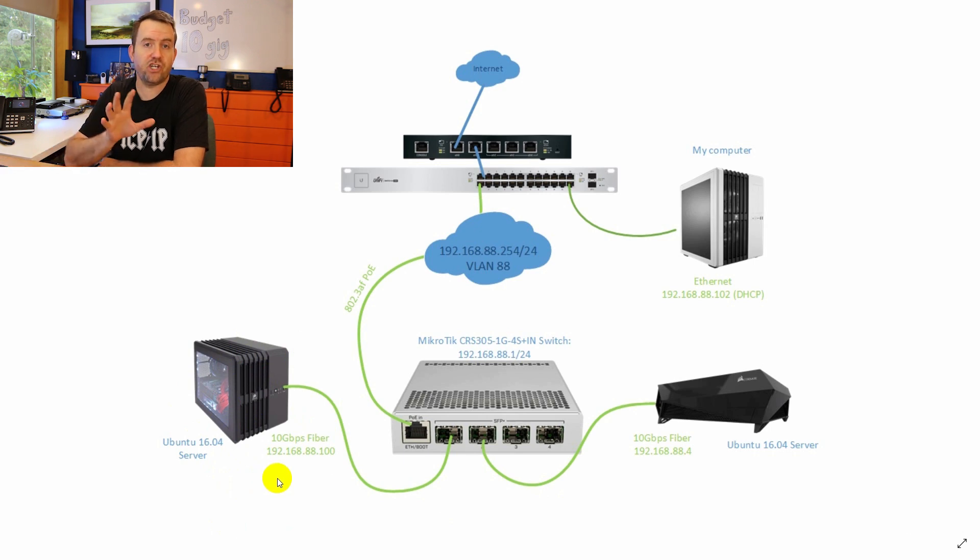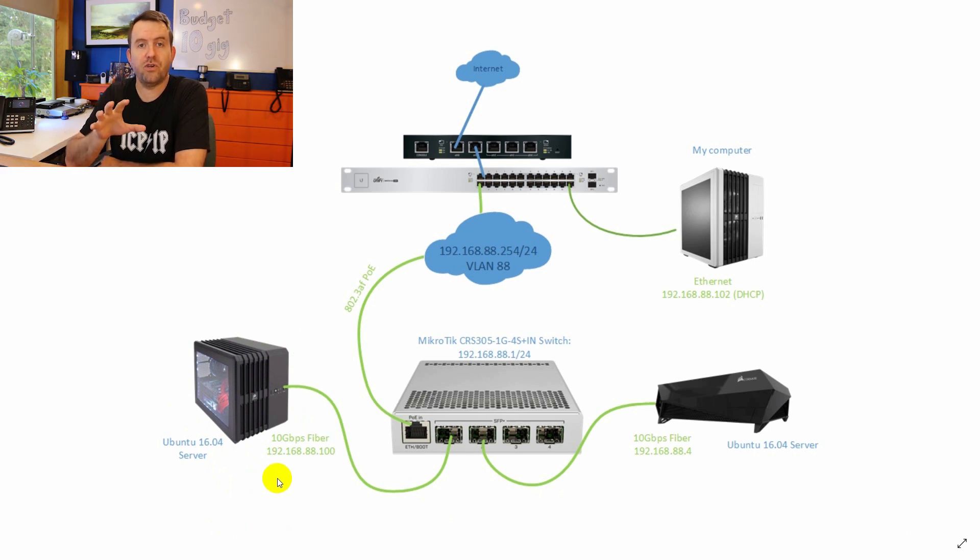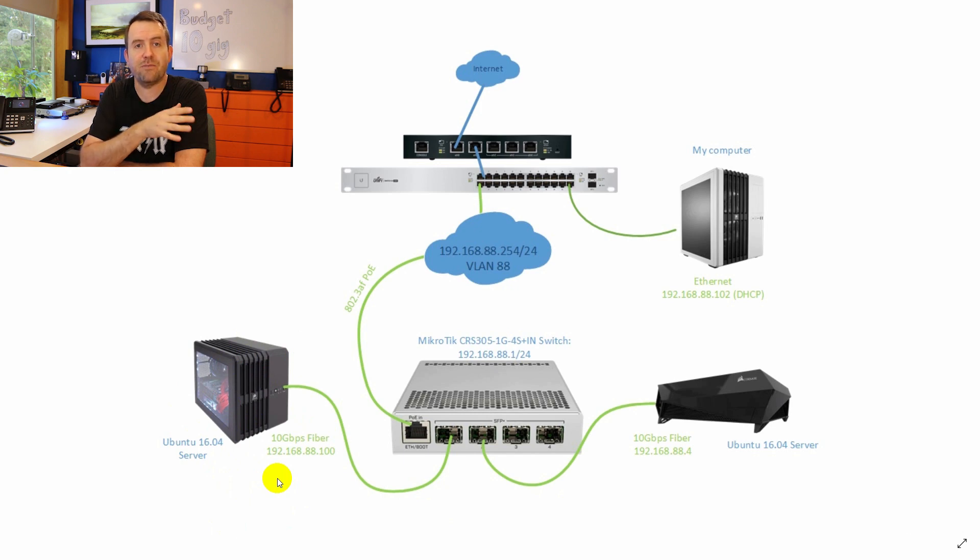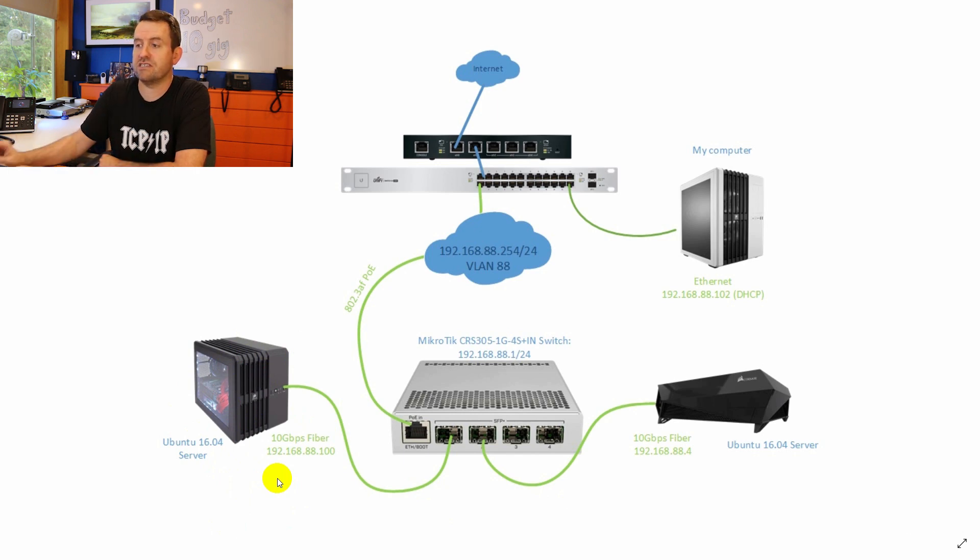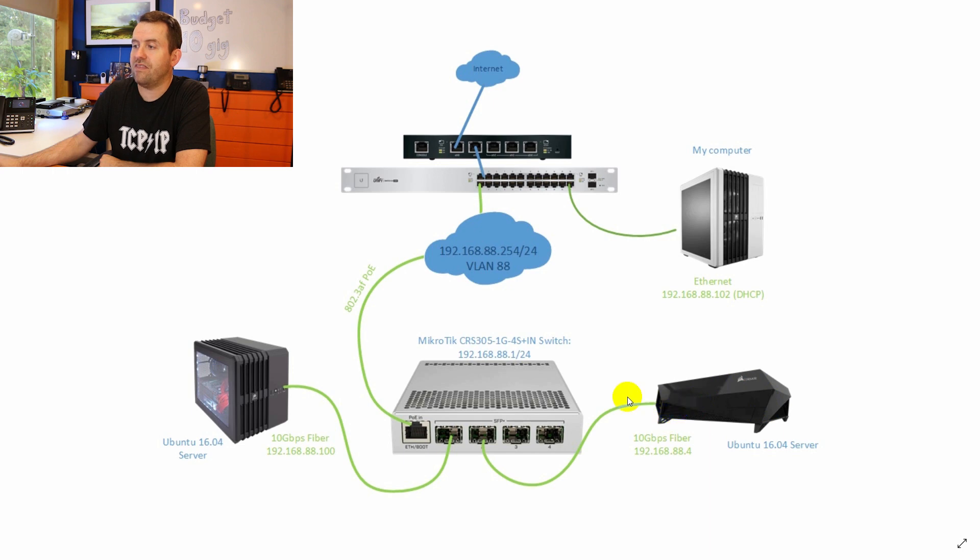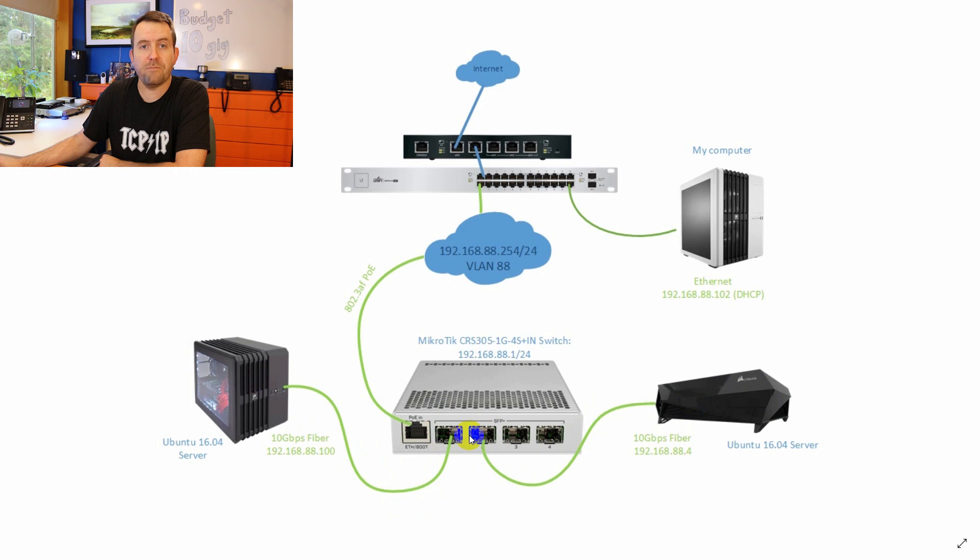However, this should technically work with any server or computer that you can get the 10 gigabit network card installed into. So, wherever the card has drivers that will work, this should work just the same. We have one server here and one server over here on the right, and then they are connected with fiber into the SFP Plus ports of the MikroTik switch.